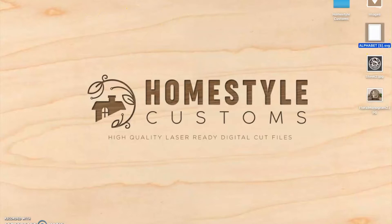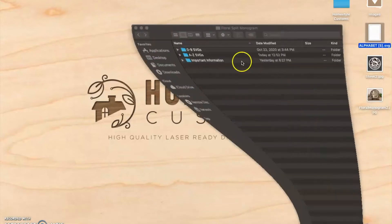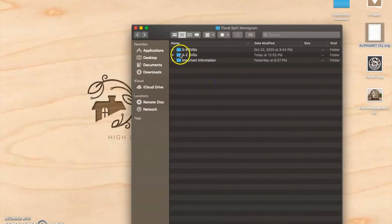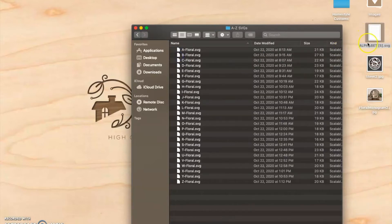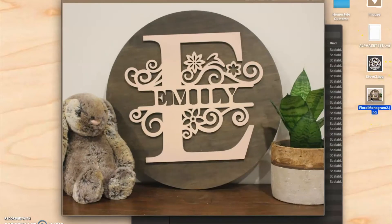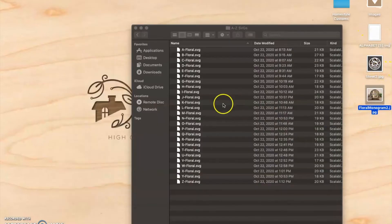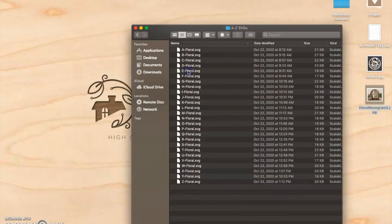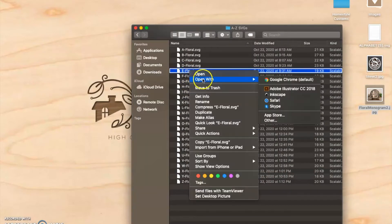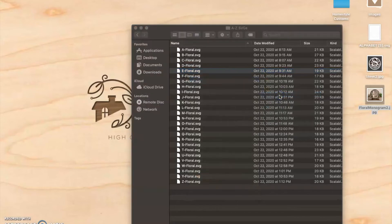First, we're going to open up the folder that you would have received with the monograms. We're going to go to A to Z. For this one, we're going to replicate the E for Emily file. Let's go to that file here and open it up with Inkscape.